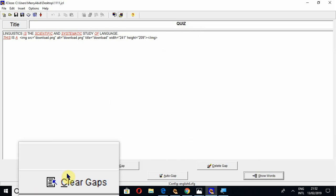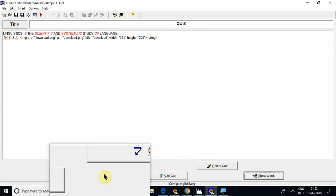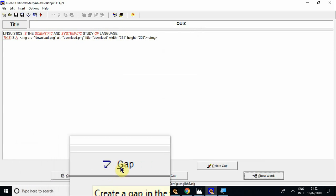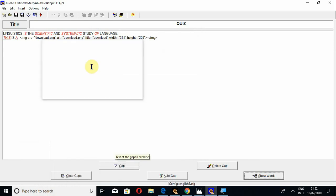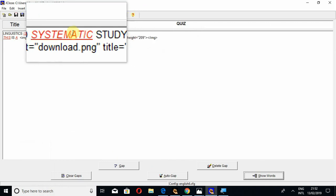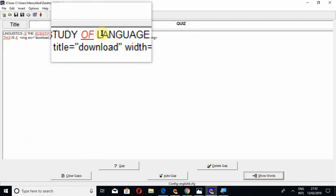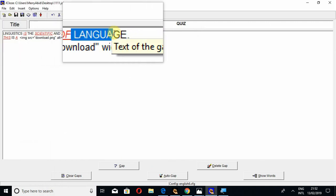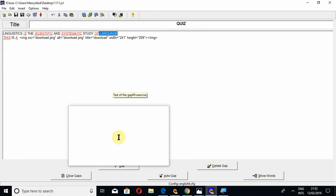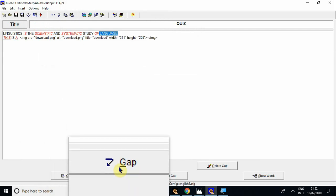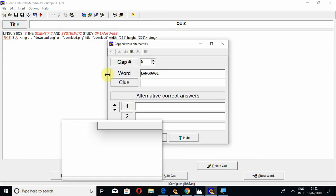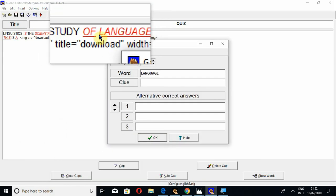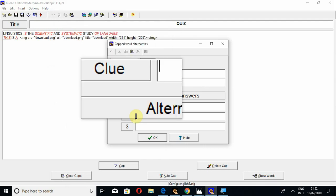This is for clear gaps. The only option that remains is 'gap,' how to create a gap by yourself. To create a gap manually, you have to select a word. For example, if I select this word 'language' and press the button 'gap,' in this way you can create a gap manually.